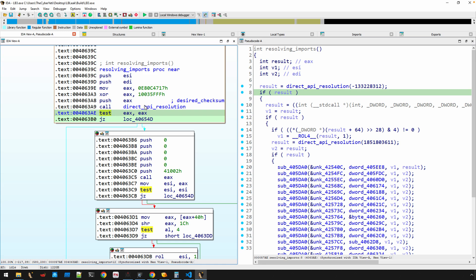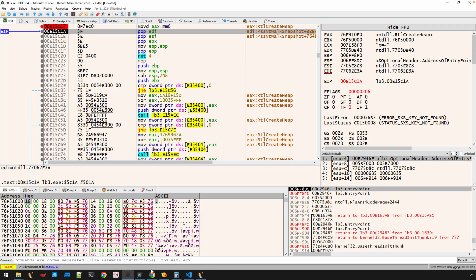We just got done analyzing this direct API resolution. We just want to see what it returns, right? And so the last couple videos were the long answer—that was the deep technical analysis as to what's happening inside of there. An easier solution would have been just to set a breakpoint at the call or at this test and see what's in EAX. So let's do that.